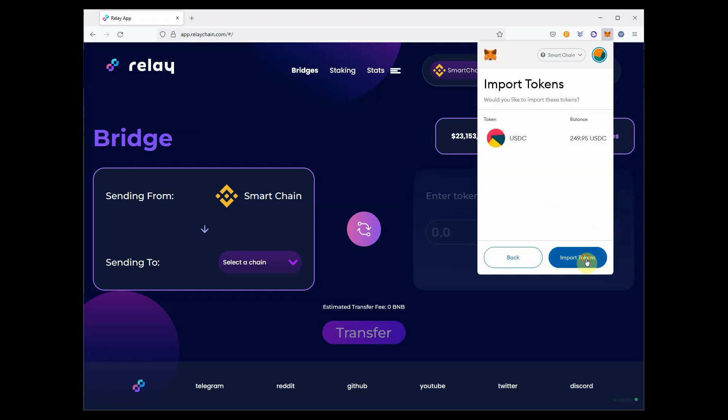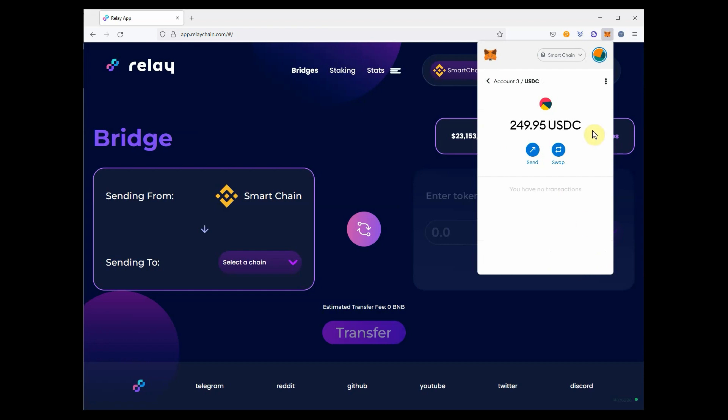It can take a few minutes after the transfer is confirmed to see your tokens populate in your wallet, but they will appear.